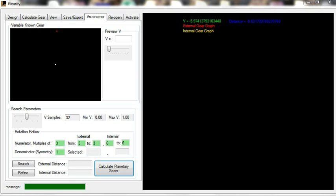Hello, and welcome to the first video tutorial for Astronomer. Astronomer is a non-circular planetary gear search and discovery tool. This is a capability not featured in any other available gear software.